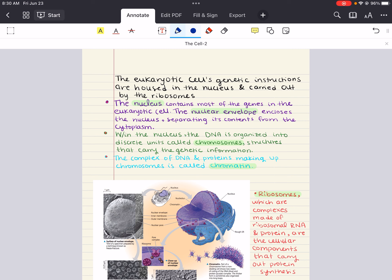Today we're going to go back to eukaryotic cells and we're going to begin delving into the specifics of certain organelles. We're going to start by mentioning how eukaryotic cells' genetic instructions are housed in the nucleus and carried out by ribosomes. We're going to look at two cellular components involved in the genetic control of the cell: the nucleus, which houses most of the cell's DNA, and the ribosomes, which use information from DNA to make proteins.